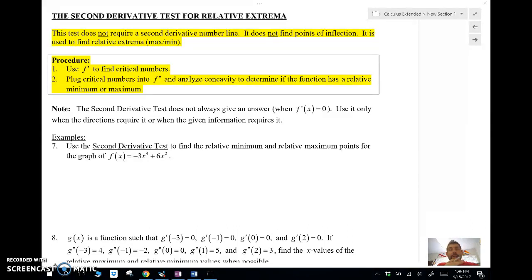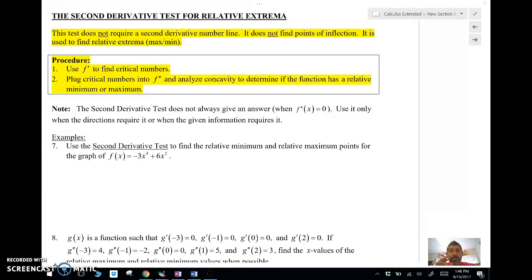It does not look for points of inflection. We do use concavity, but we're not looking for points of inflection. What we're really looking for is extrema points — max and mins. We're going to find our critical numbers using the derivative, then use the second derivative to analyze the concavity, whether it's concave up, which will give us a min, or concave down, which will give us a relative max. Sometimes it doesn't work — if the second derivative is zero, then it's not positive or negative, there's no concavity there, so it's inconclusive.